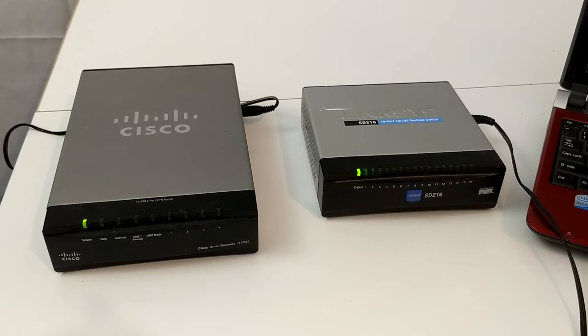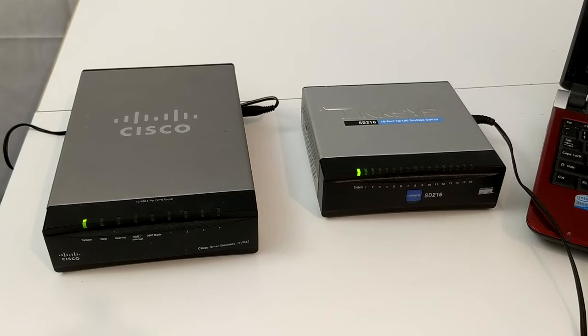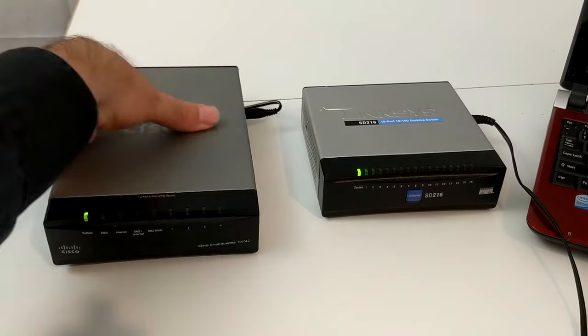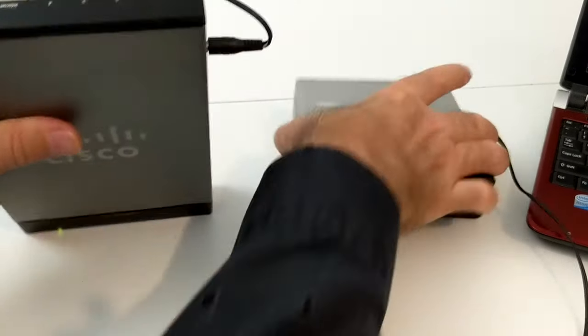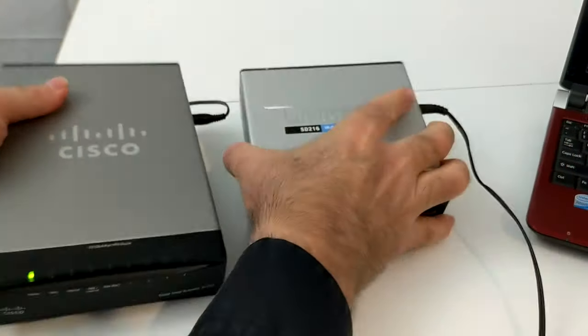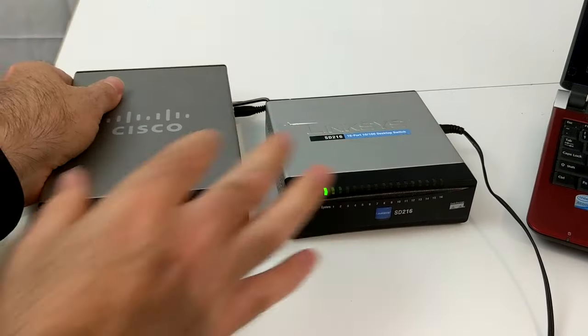Right in front of us, we've got two boxes that look very similar. They're both made by Cisco Linksys, and they both have lights on the front. They both have network ports on the back. So, how do you tell the difference?